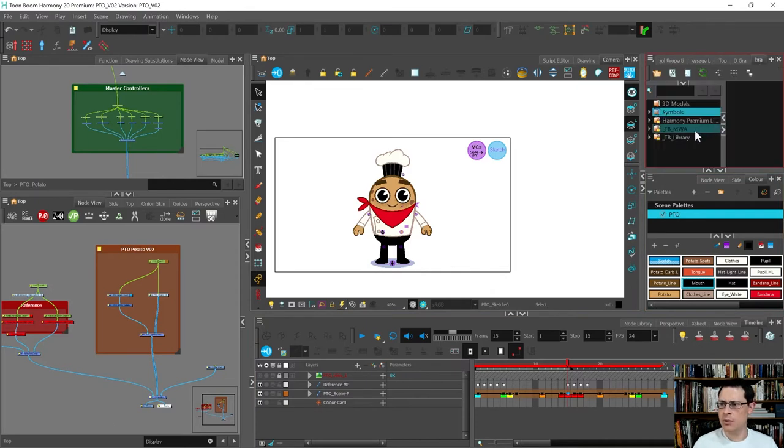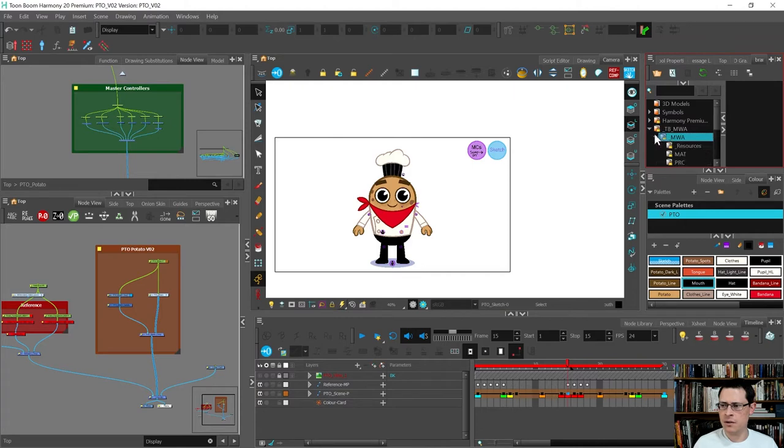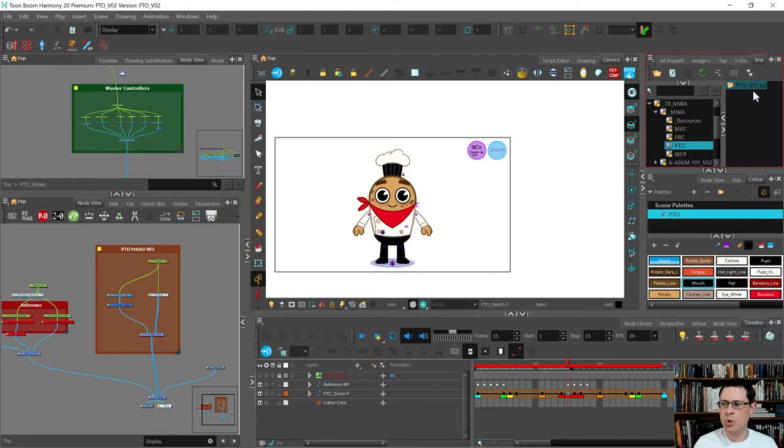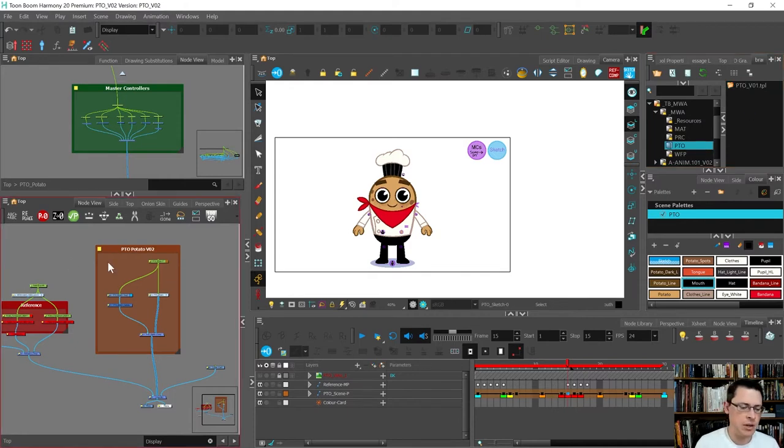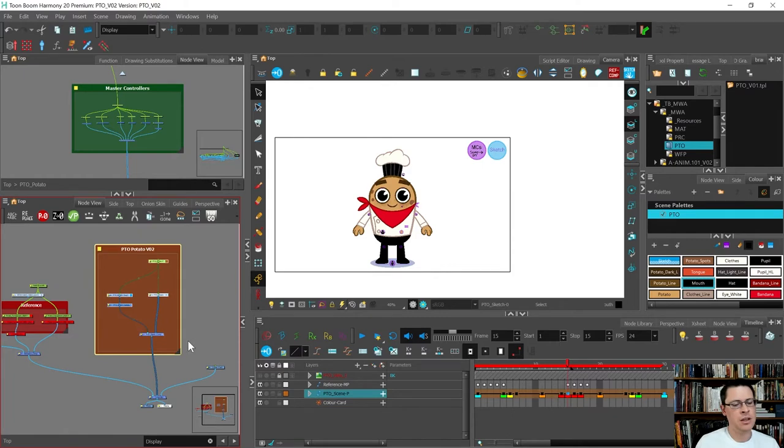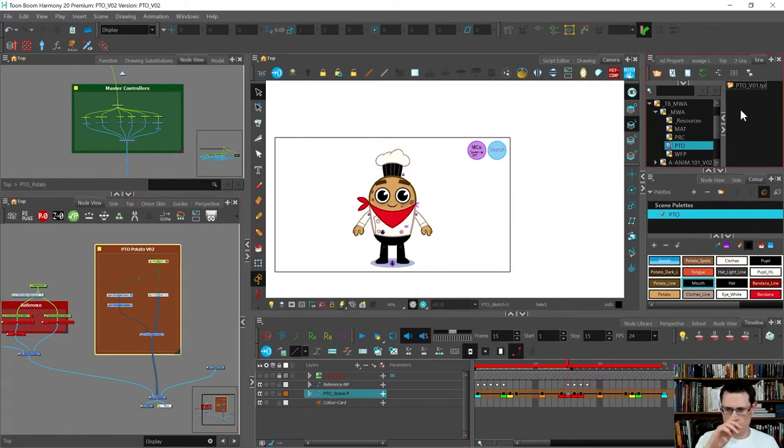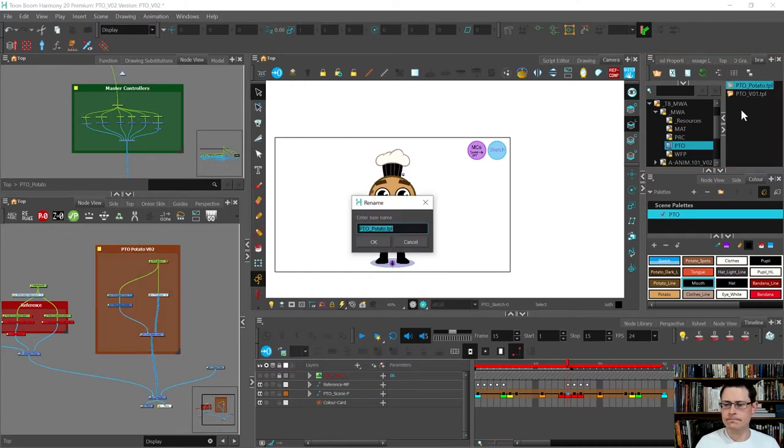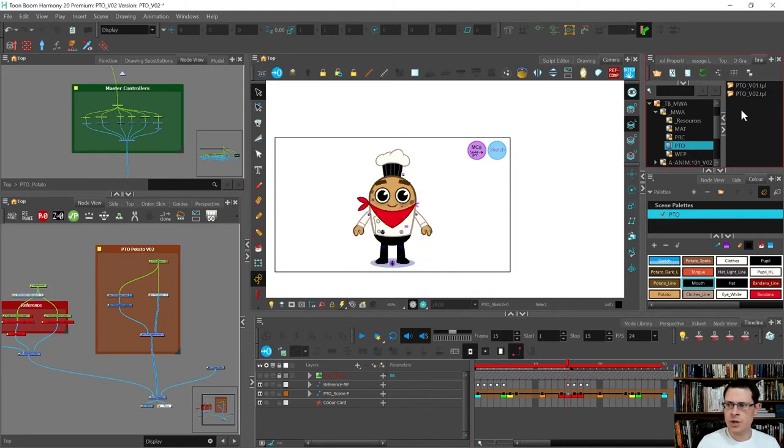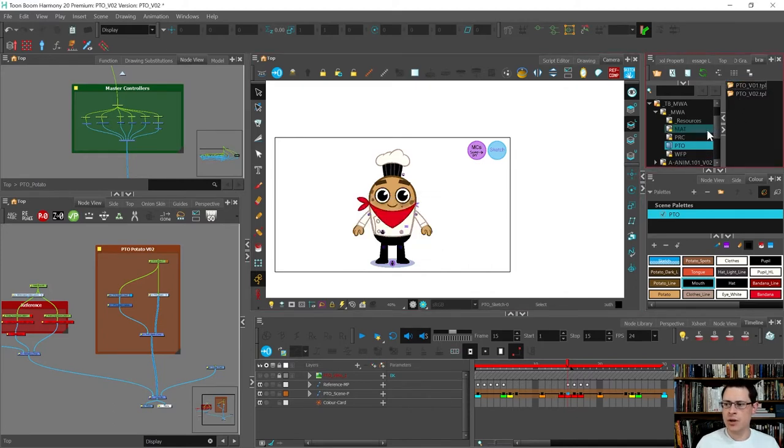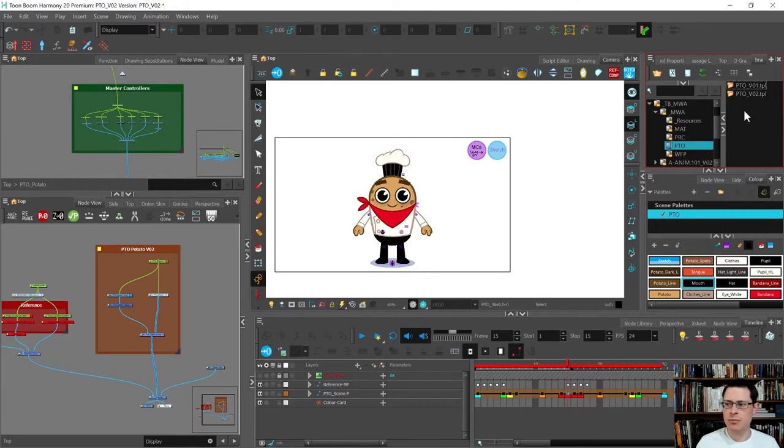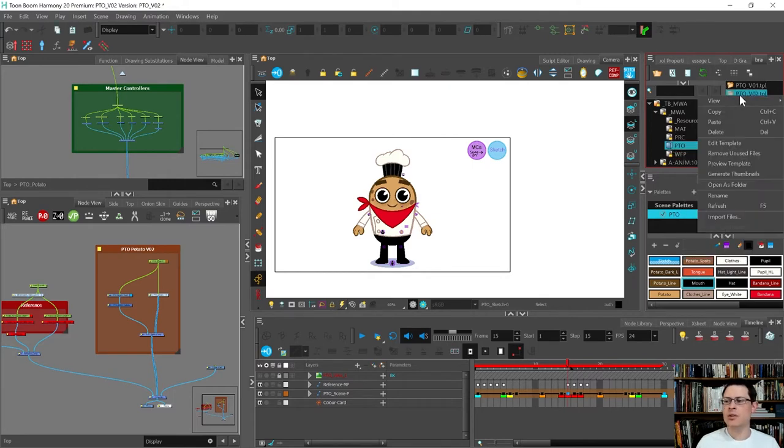All right, so now I am going to open up my library and go to my library, and I'm going to put it in the potato right to modify. So there's version one. Maybe I'll need it someday, probably won't because I haven't animated with it. So I'm going to copy this and I'm going to paste it here. PTO_underscore_v02. And remember in order for me to come here, I had to right click and choose right to modify, it unlocked it, gave me permission. So now I'm going to come in, right click, and choose edit template.